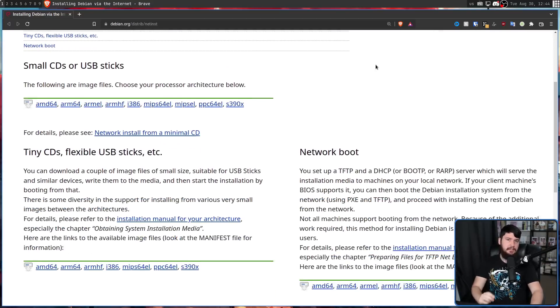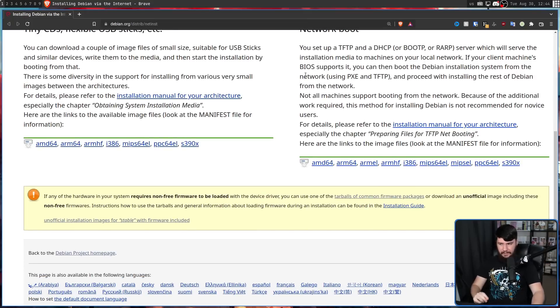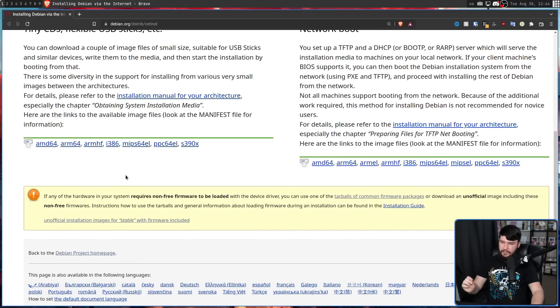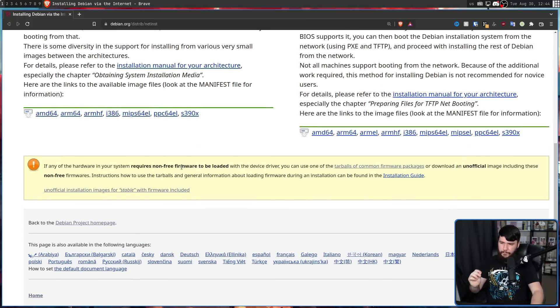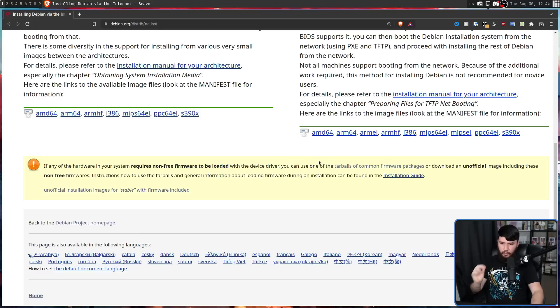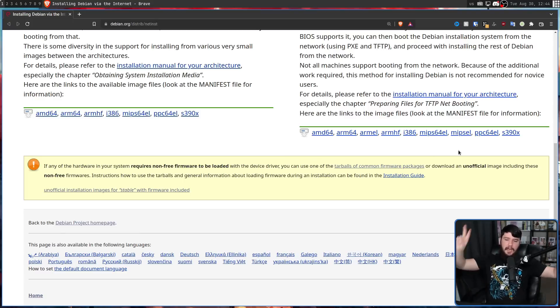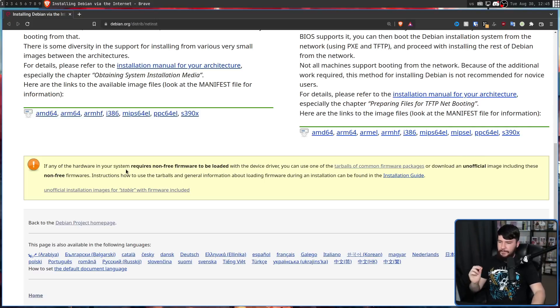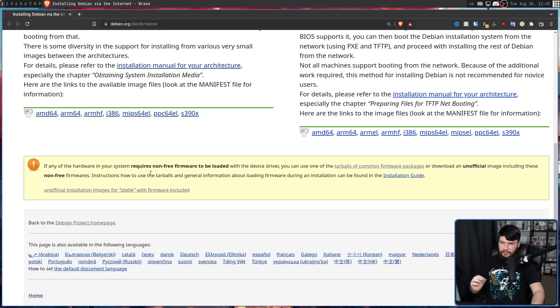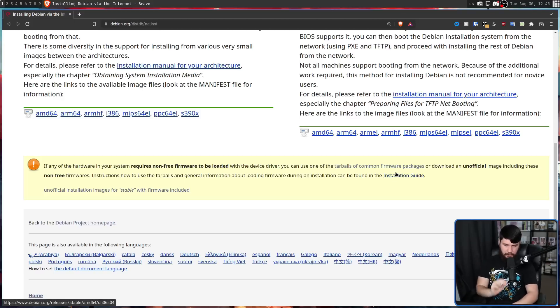But at the bottom of this page, there is a warning about this. If any of the hardware in your system requires non-free firmware to be loaded with the device driver, you can use one of the tables of common firmware packages, or download an unofficial image including these non-free firmwares. Instructions how to use the tables and general information about loading the firmware during installation can be found in the installation guide.